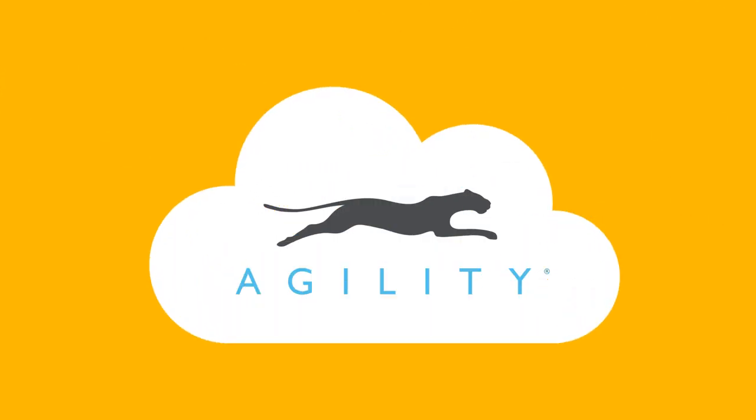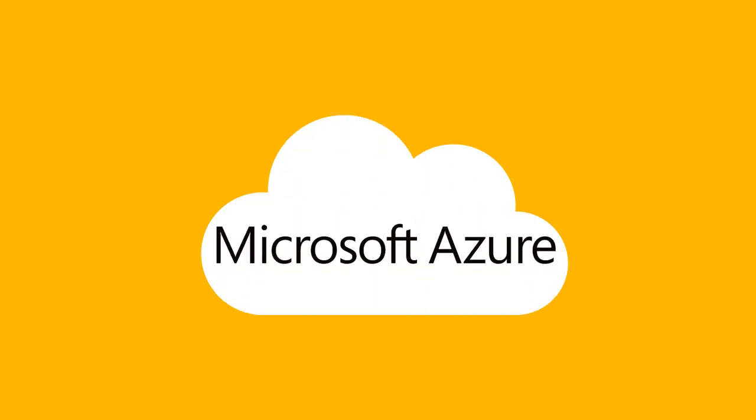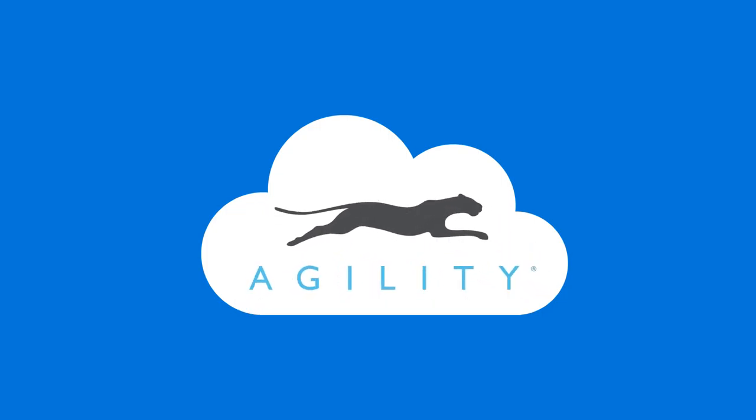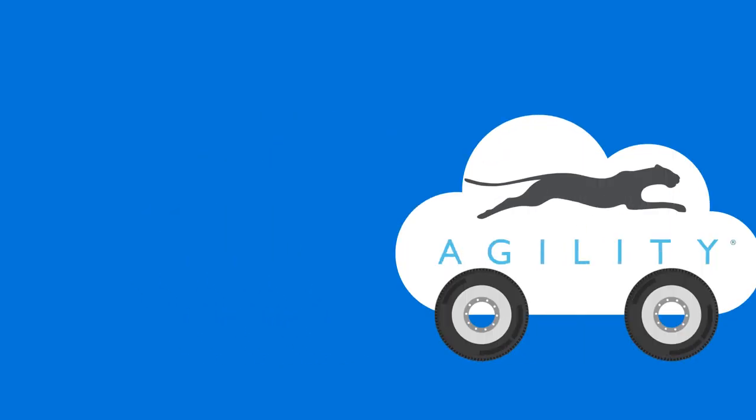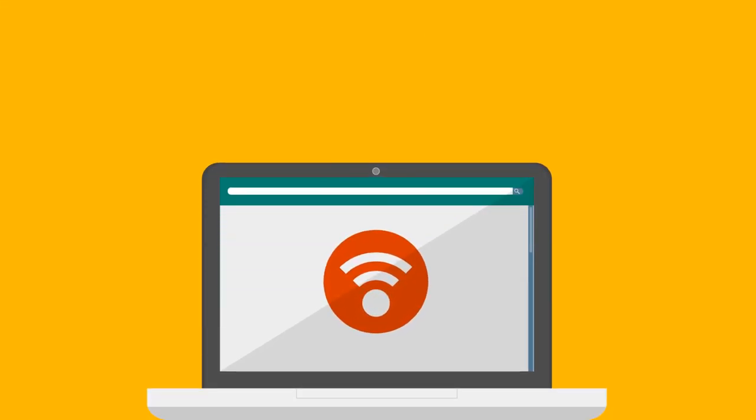Agility is a true cloud-based web content management platform using the power of Microsoft Azure. Because Agility is delivered through the cloud, you get unlimited flexibility and scalability while always maintaining fast performance. No downloads or hardware needed, just your browser of choice.